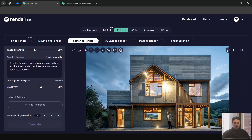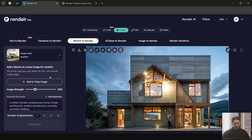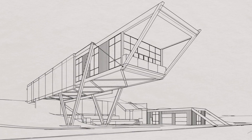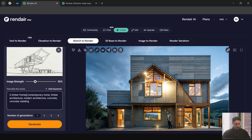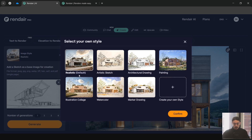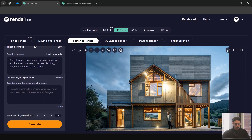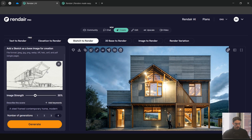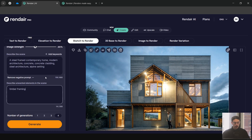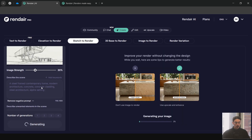Now we're going to Sketch to Render, one of the most common features across AI platforms. We're using a sketch view taken from Rhino. I'm taking out timber frames, going with steel frames, and adding concrete cladding and steel architecture. Keeping it modern and realistic — I won't go through every option but there are a lot. We're also adding negative prompts for things we don't want, like timber framing. References are off for now, and we'll see the result.